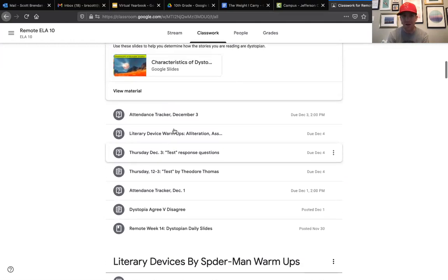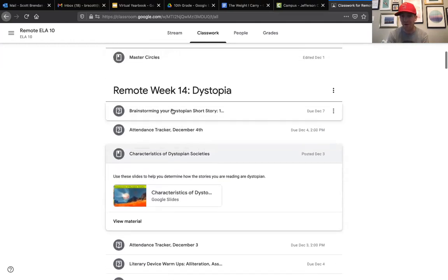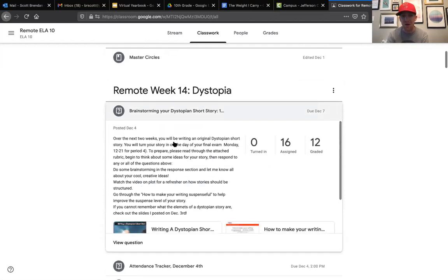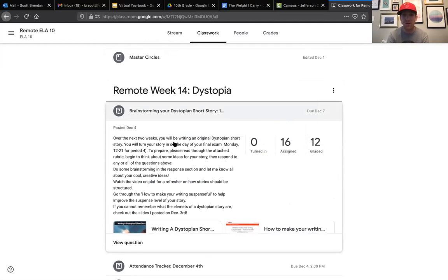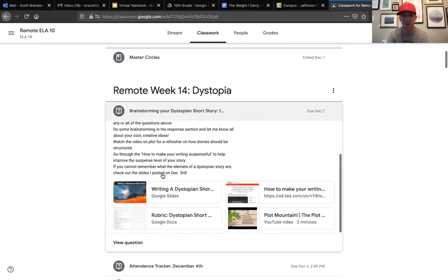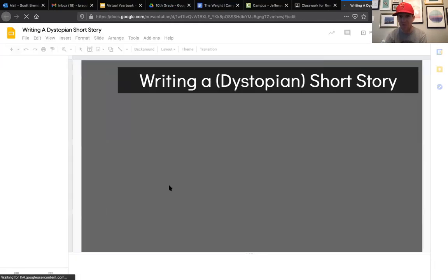And then on that Friday I had you guys brainstorm some ideas about your story. This is the one that really goes into what exactly you are going to be writing for your short story, so I would go and check this one out as well.